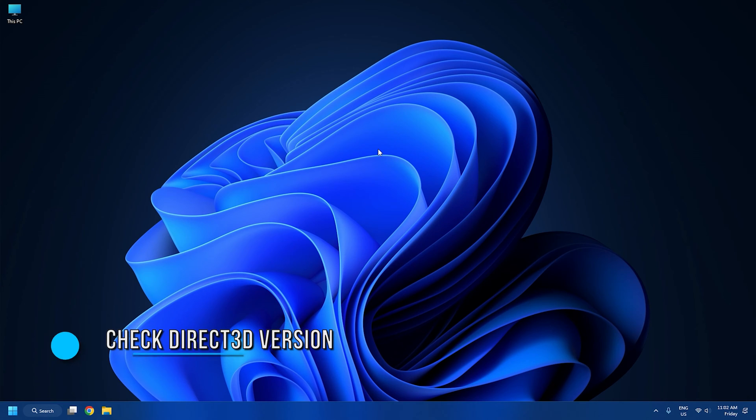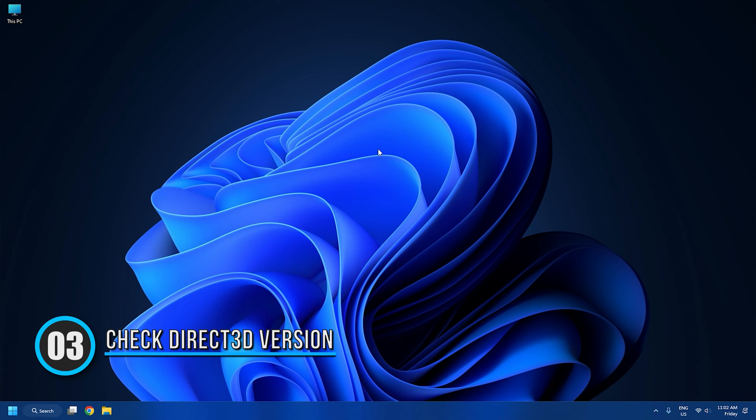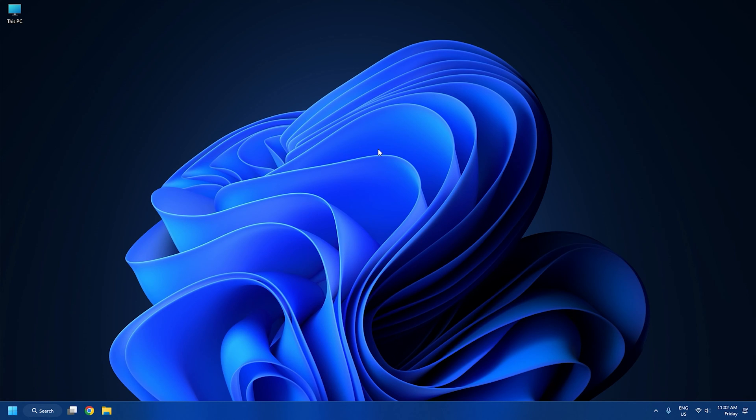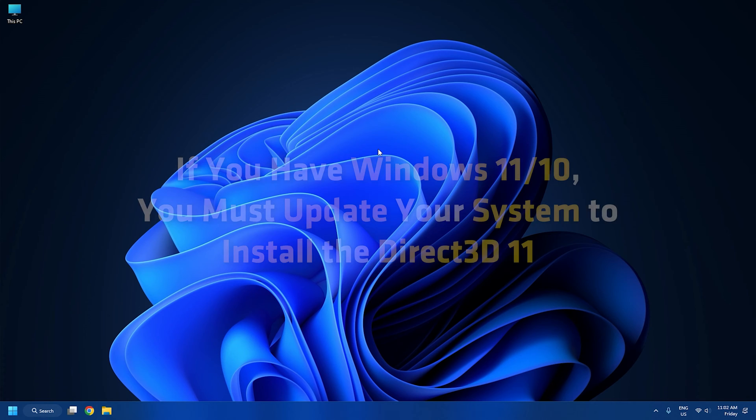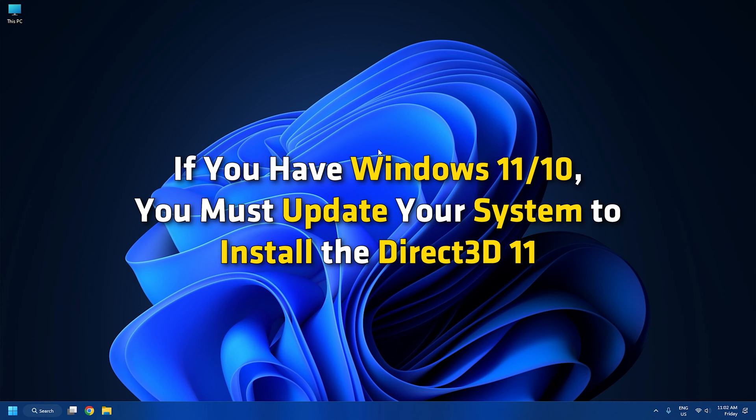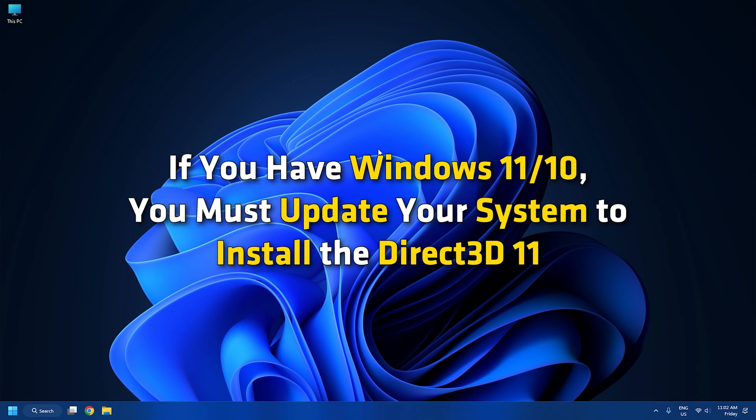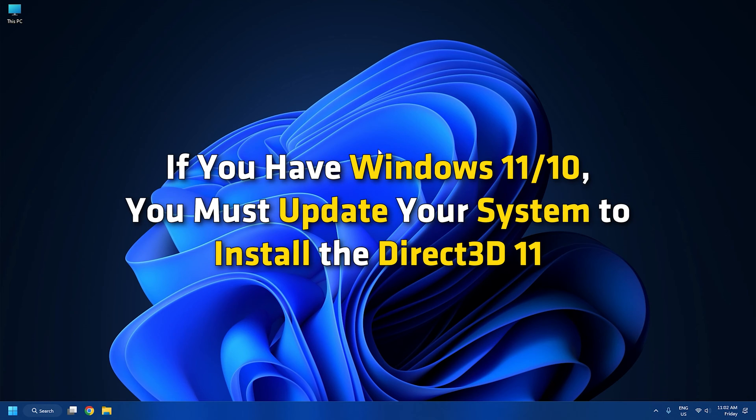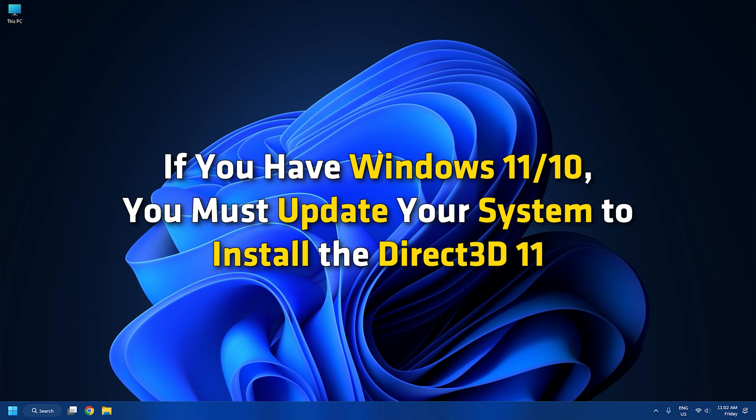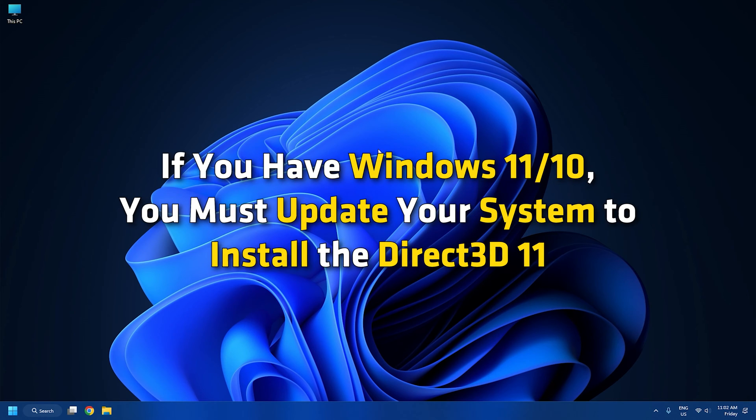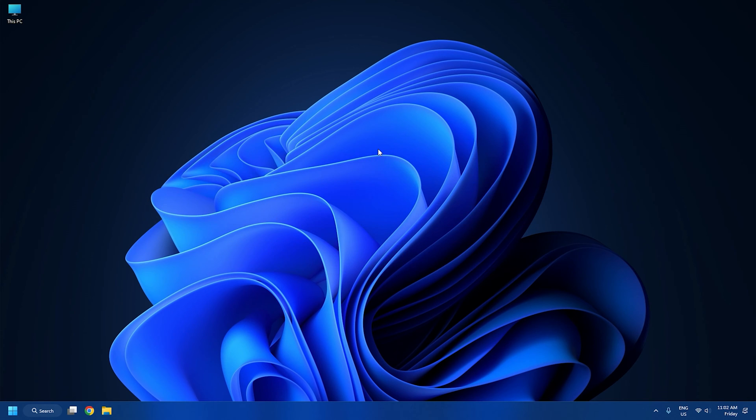Method 3: Check Direct3D version. If your system does not have Direct3D 11, you will see this error message while playing some games. If you have Windows 11 or 10, you must update your system to install the Direct3D 11. To check whether or not your system has Direct3D 11, follow the following steps.